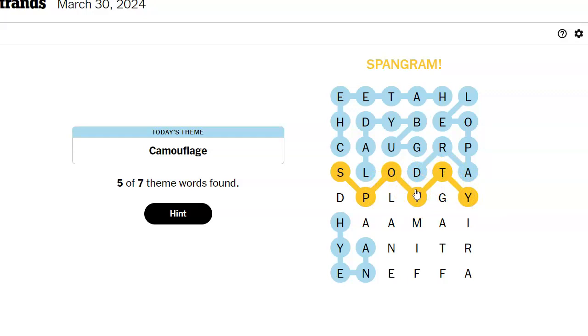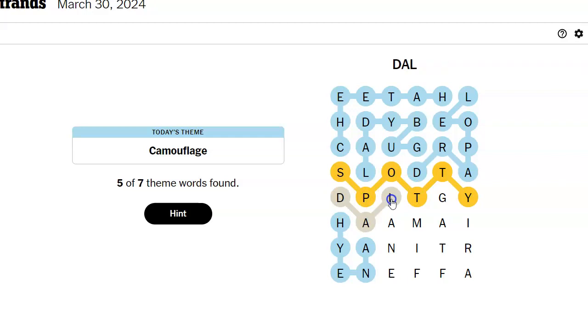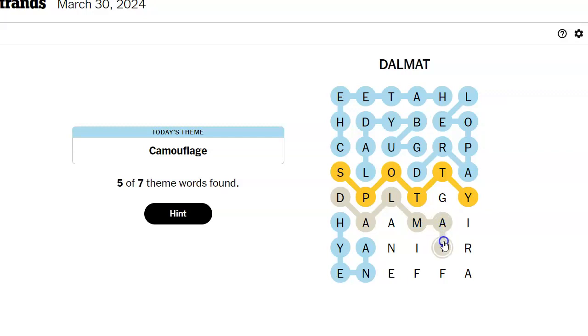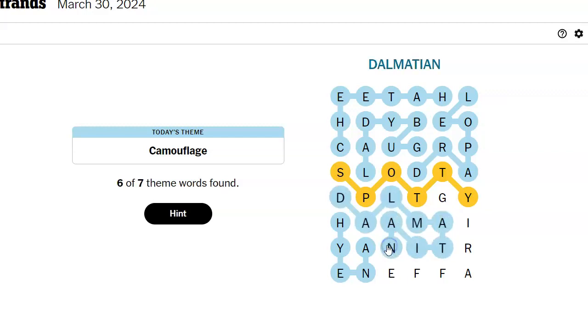Oh, okay. So I bet Dalmatian is in here. I just have to figure out how to spell it. Dal- Dal- Ma- Tion. Dalmatian. Giraffe.